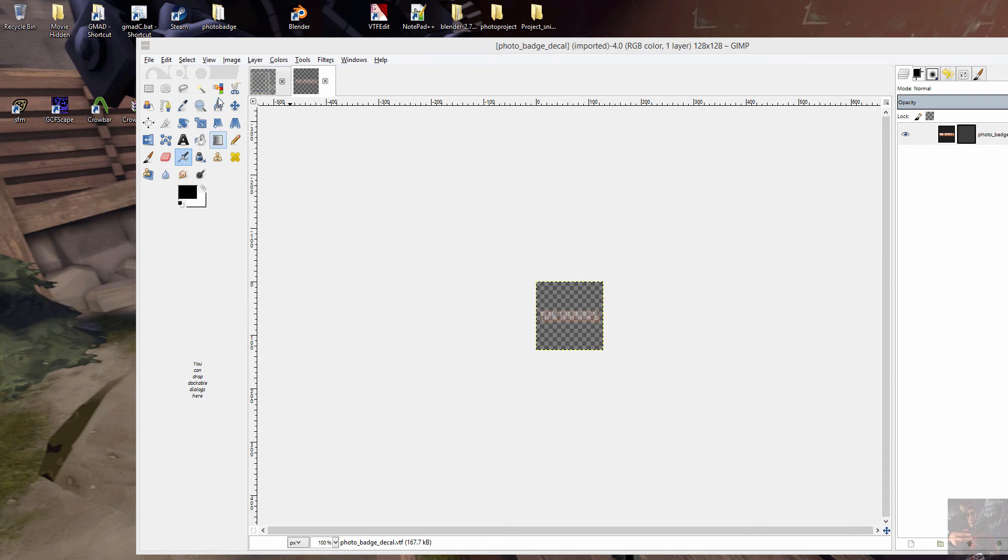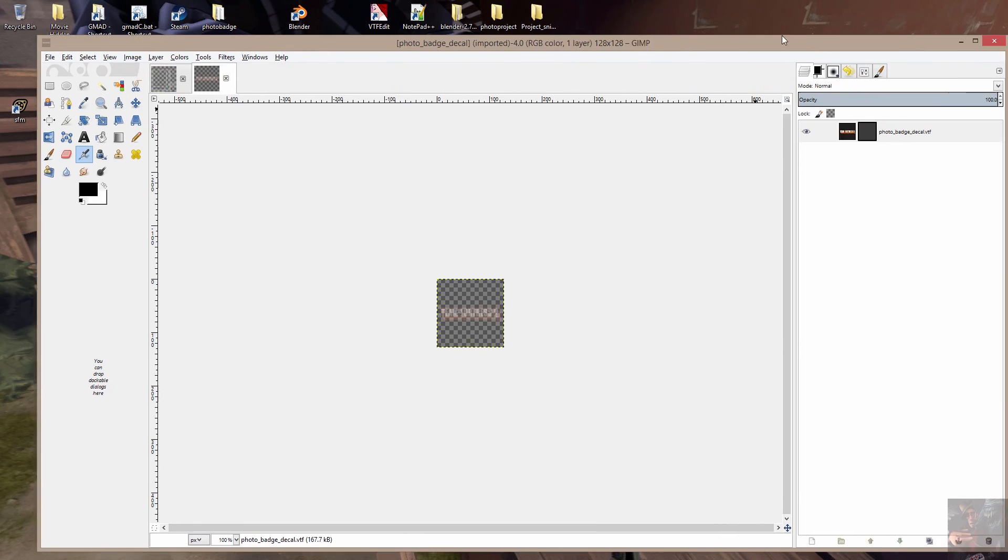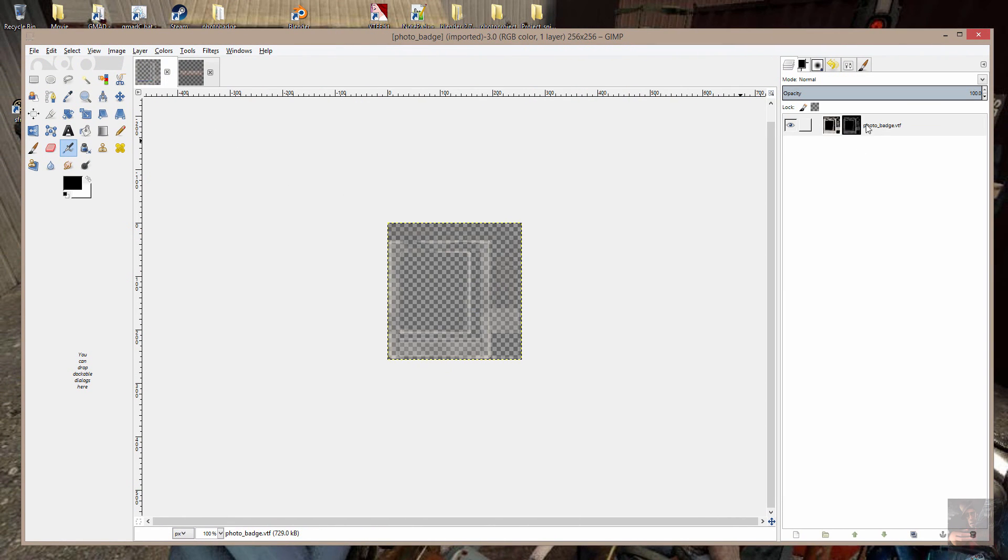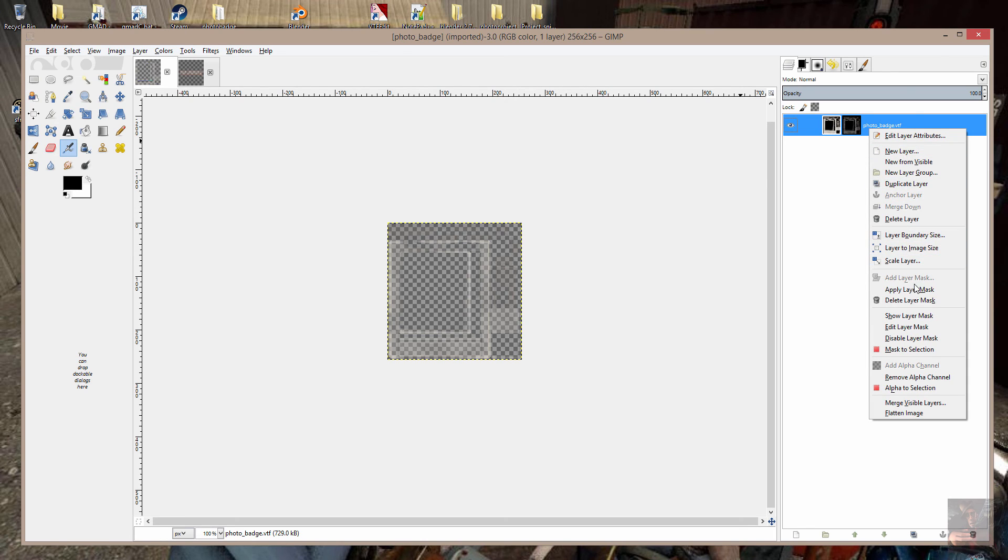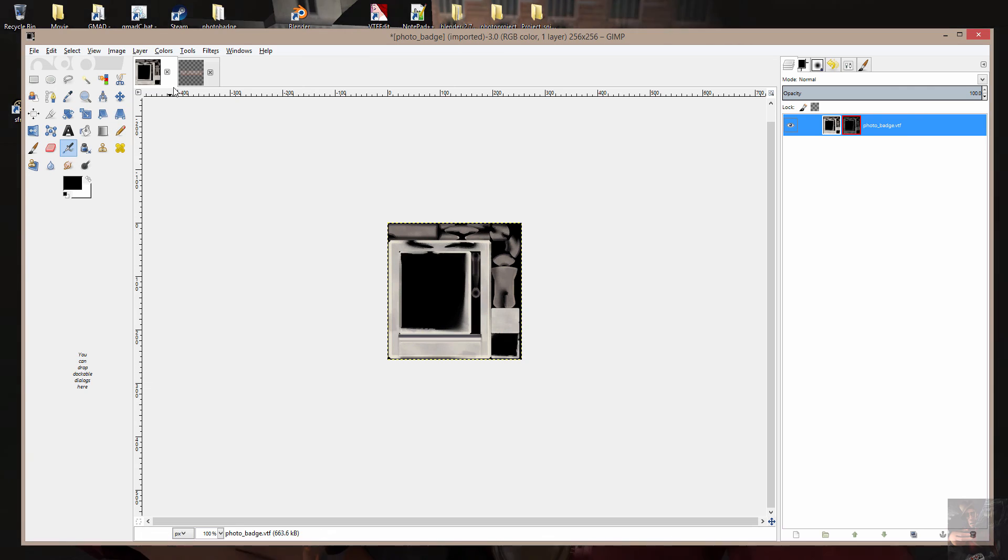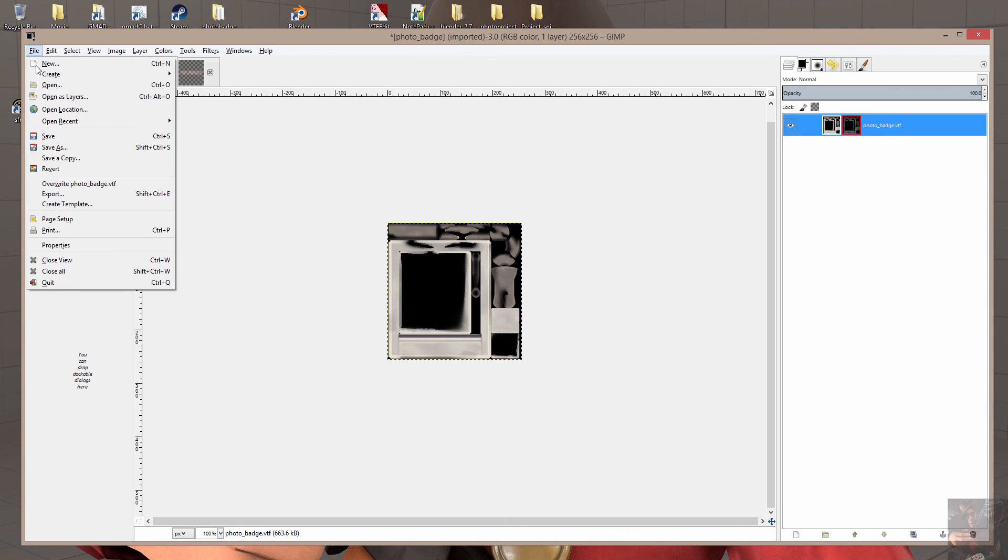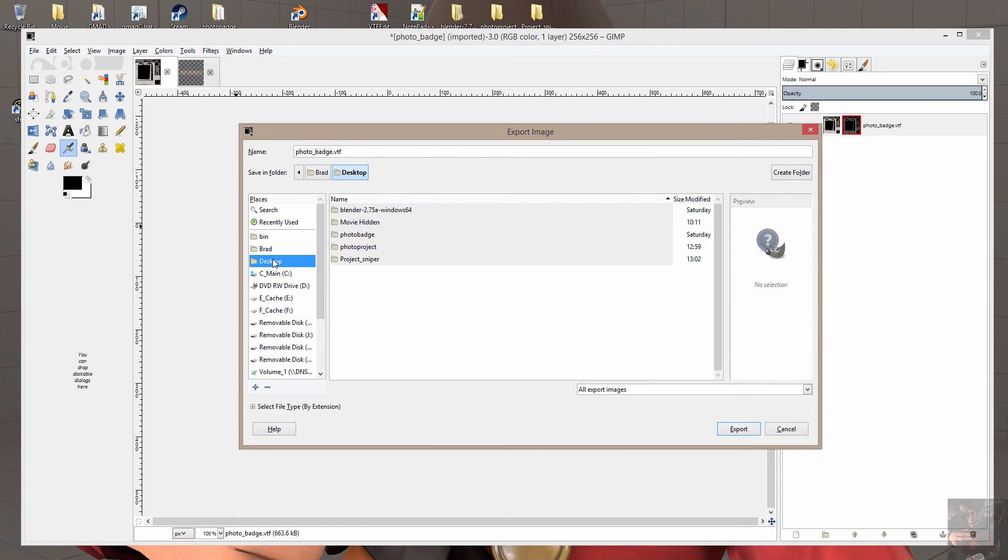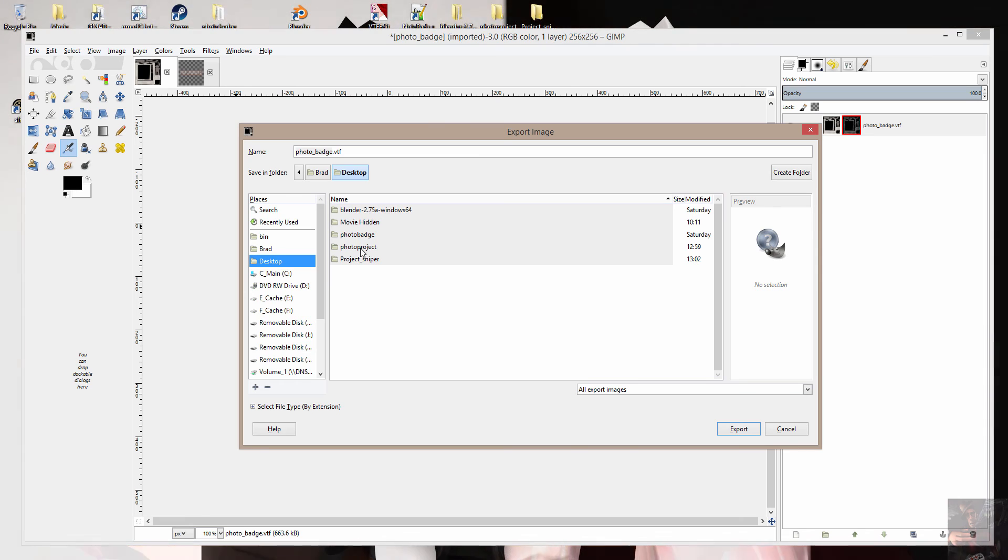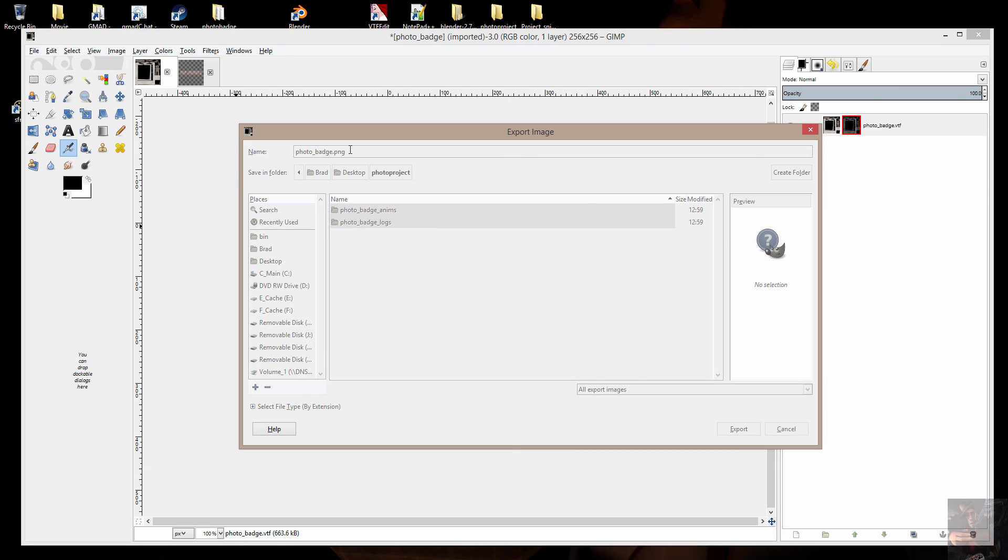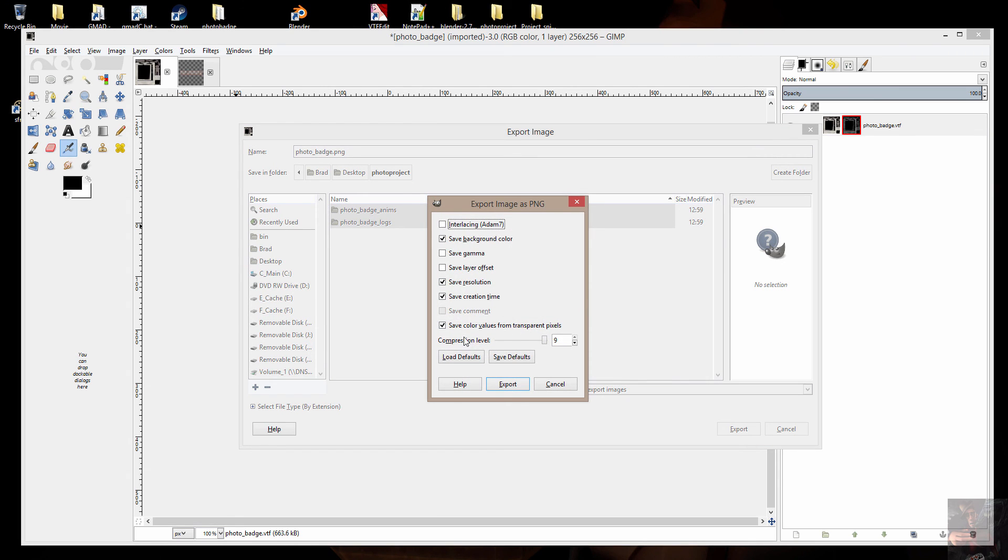And I'm going to come in here to layers. Select the first one. Come in here to layers. Right click on the badge itself. And I'm going to disable the layer mask. Because all I want is the primary main layer of the actual skin. I'm going to go File, Export As. And I'm going to put that into that project folder that we're working with. The photo project. And I'm going to rename the file extension to PNG. Hit enter. I'm going to use the default settings for the actual PNG file. And export.